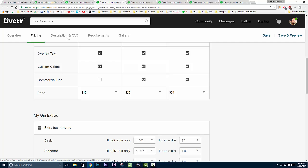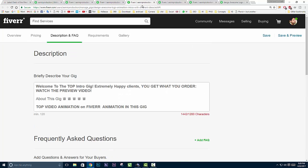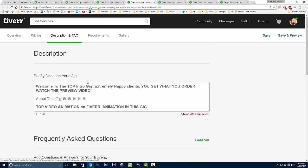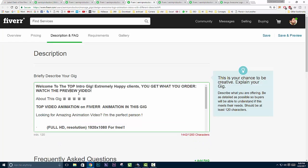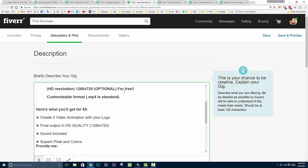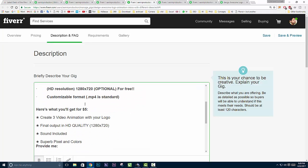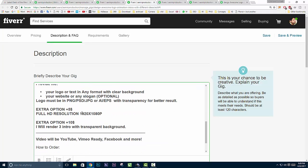The next step is description and frequently asked questions. Here's a tab: briefly describe your gig. Make sure you describe your gig briefly - tell people what kind of gig you're offering, what are your services.